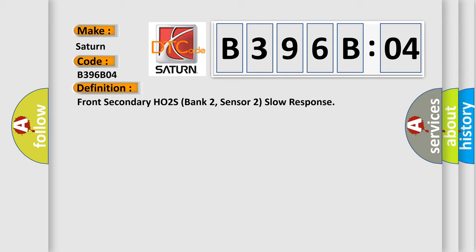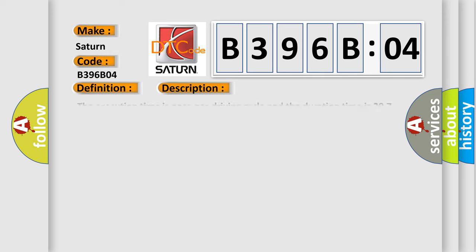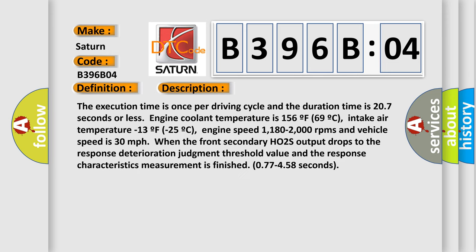And now this is a short description of this DTC code. The execution time is once per driving cycle and the duration time is 207 seconds or less. Engine coolant temperature is 156°F (69°C). Intake air temperature minus 13°F (minus 25°C).